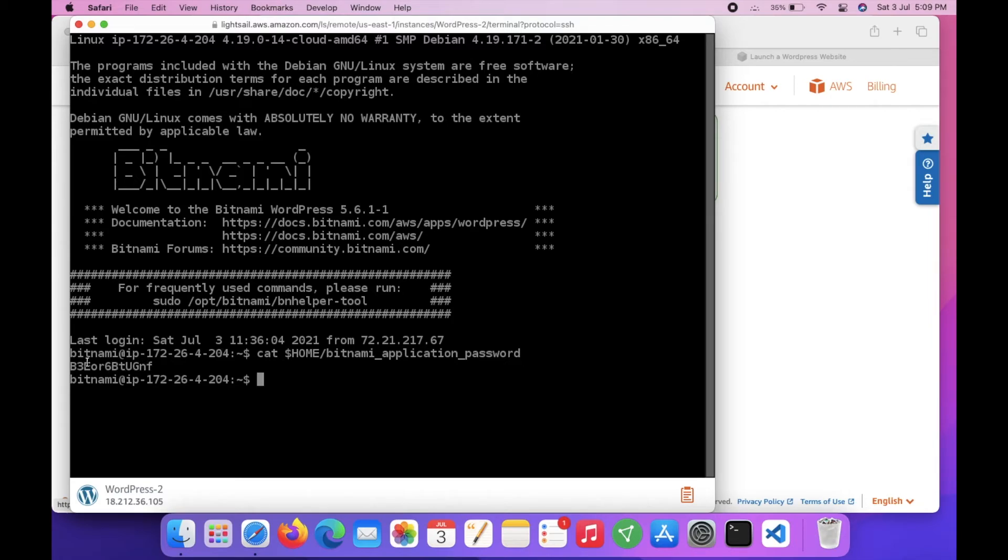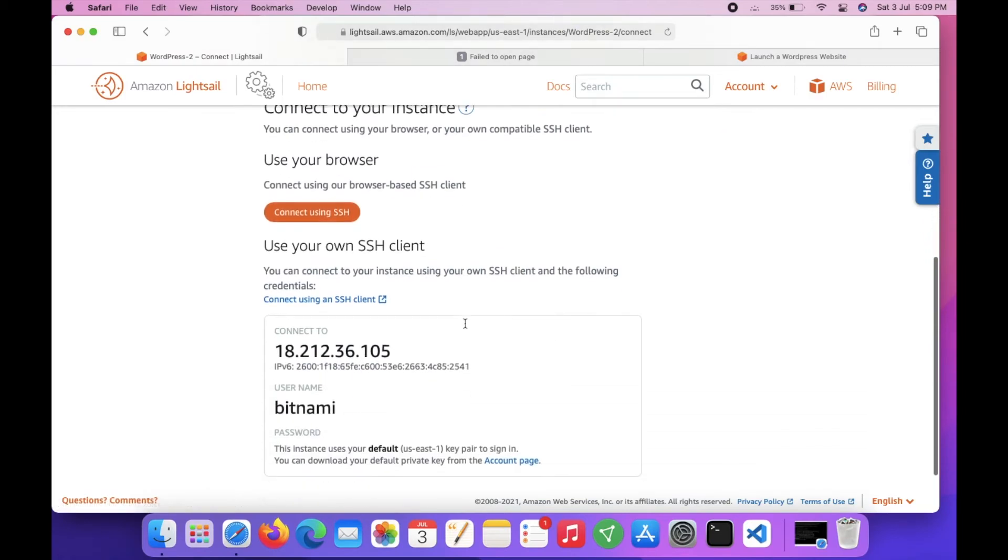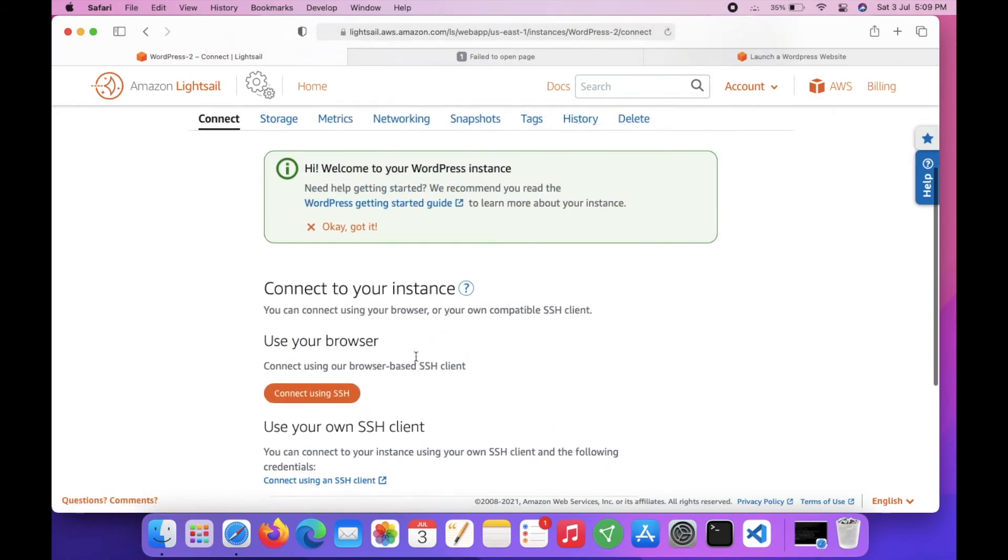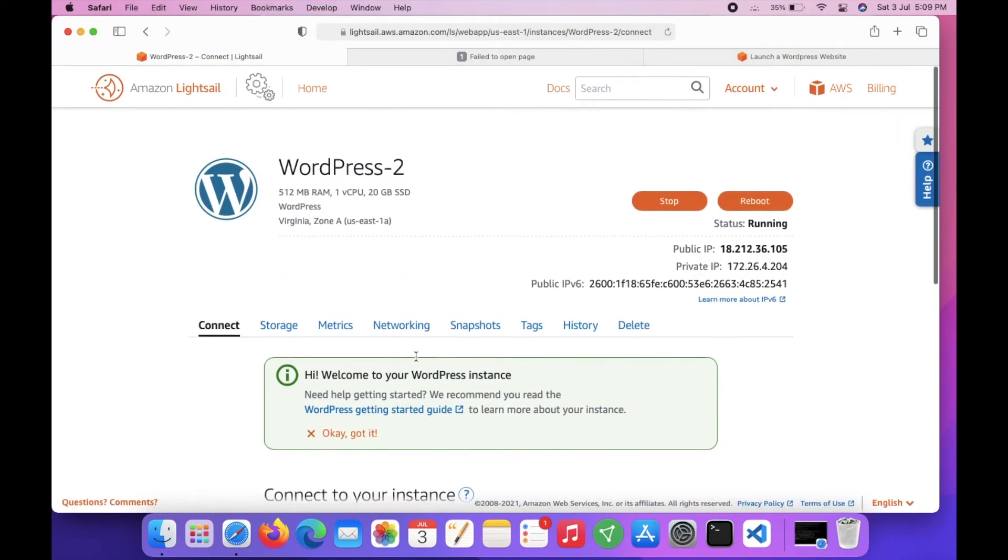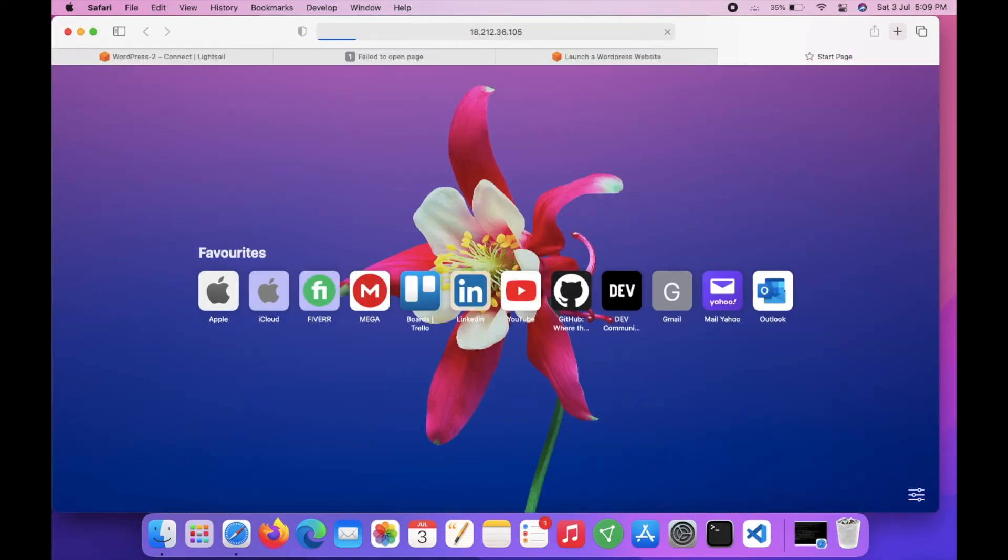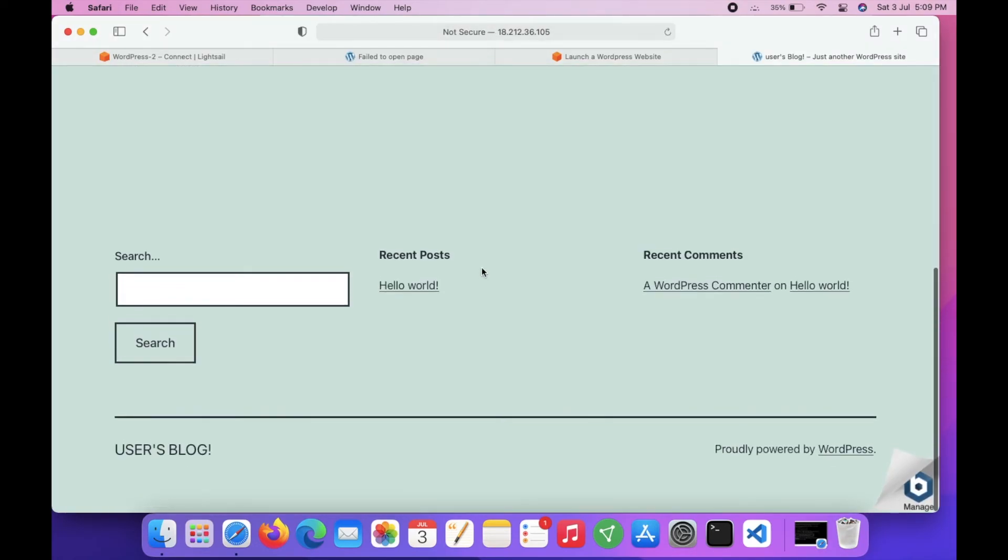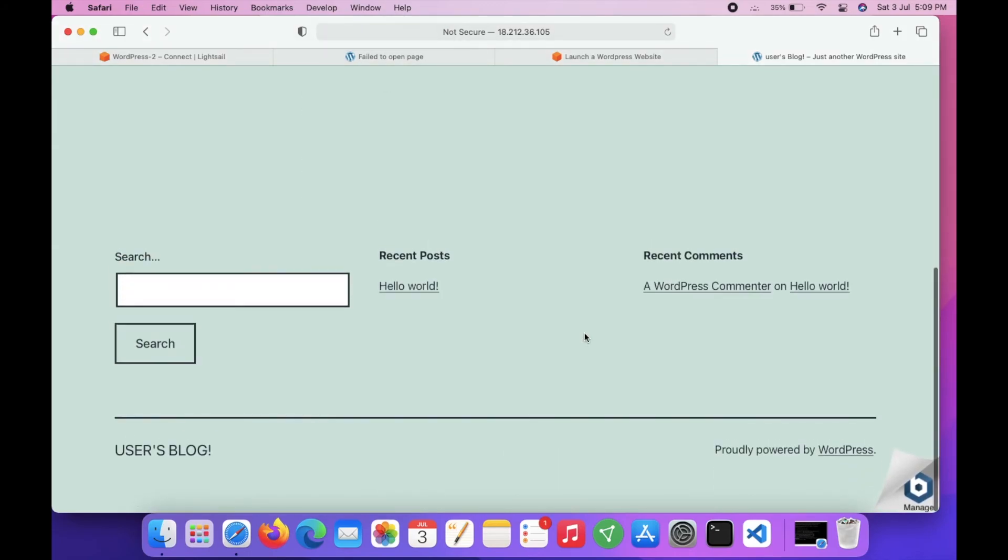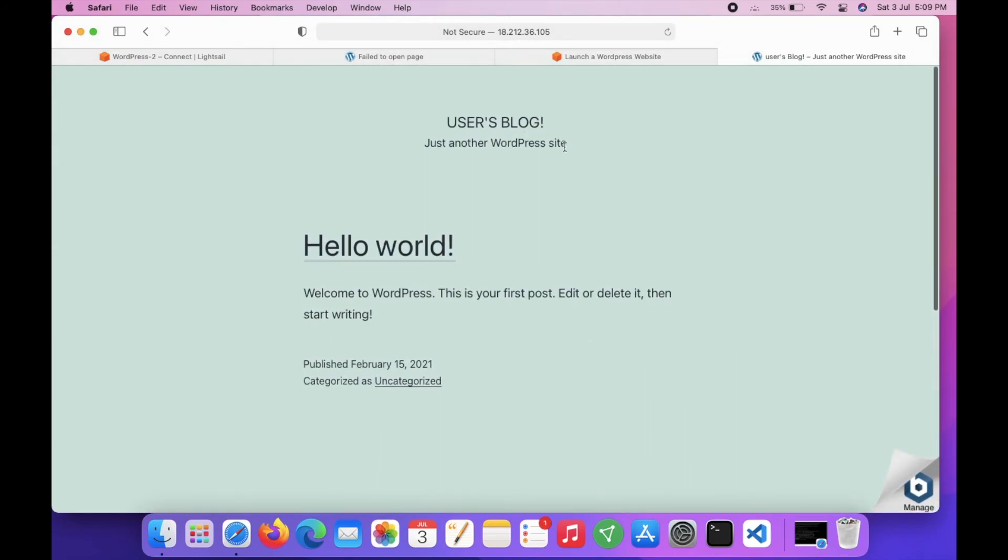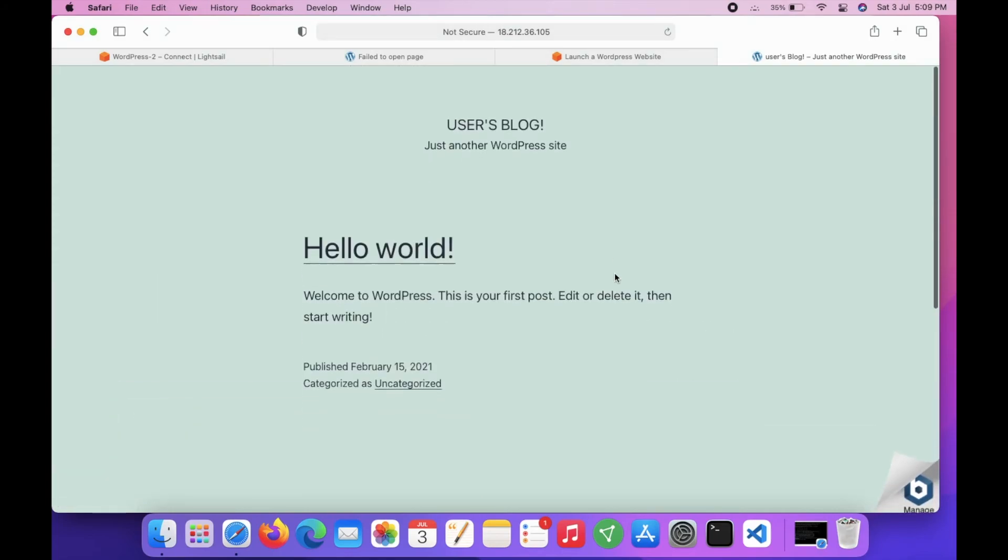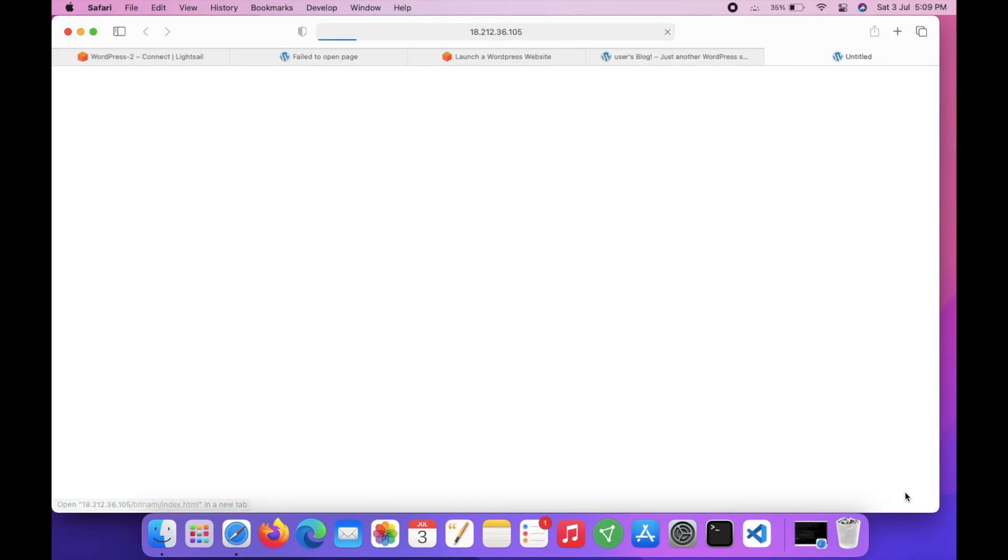Now if you open the public IP directly in your browser, you can see the WordPress is up and running. Here it is - your WordPress installation with theme 2021 is up and running.